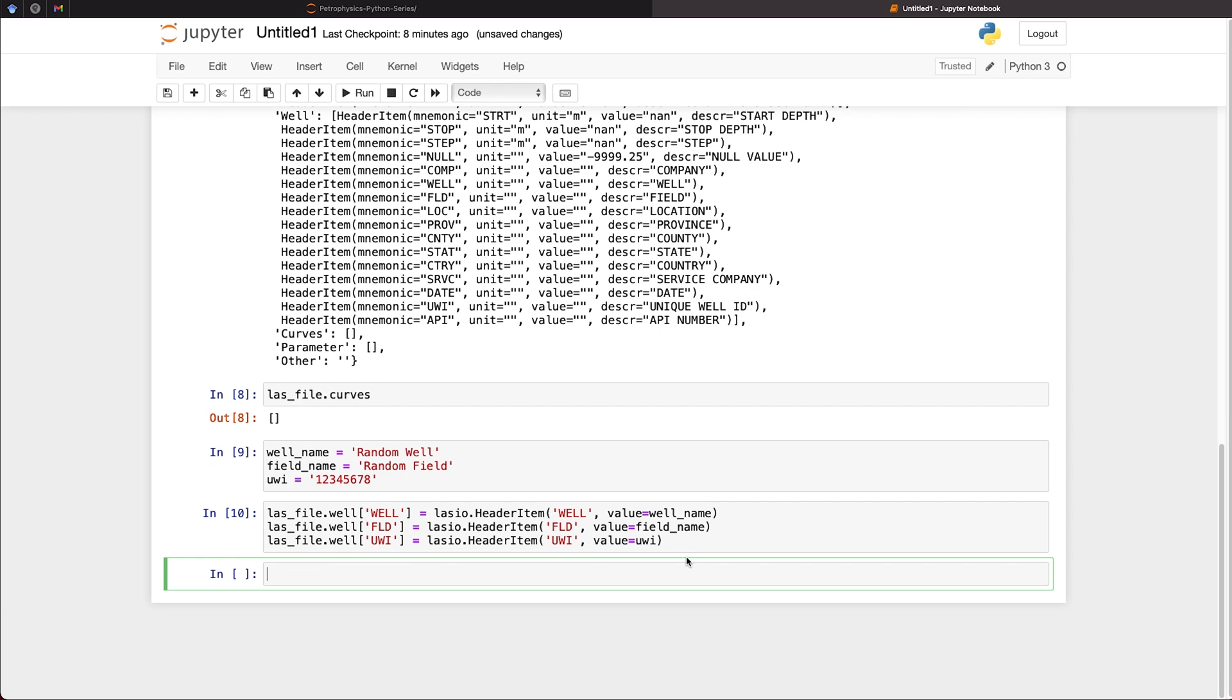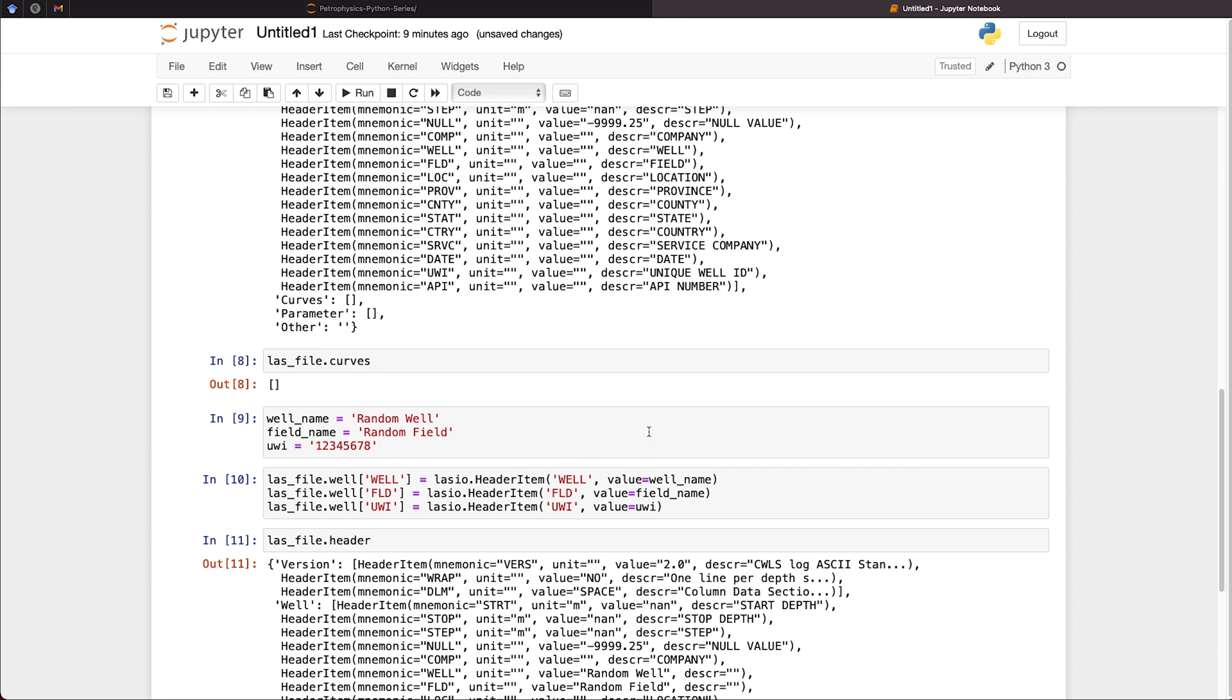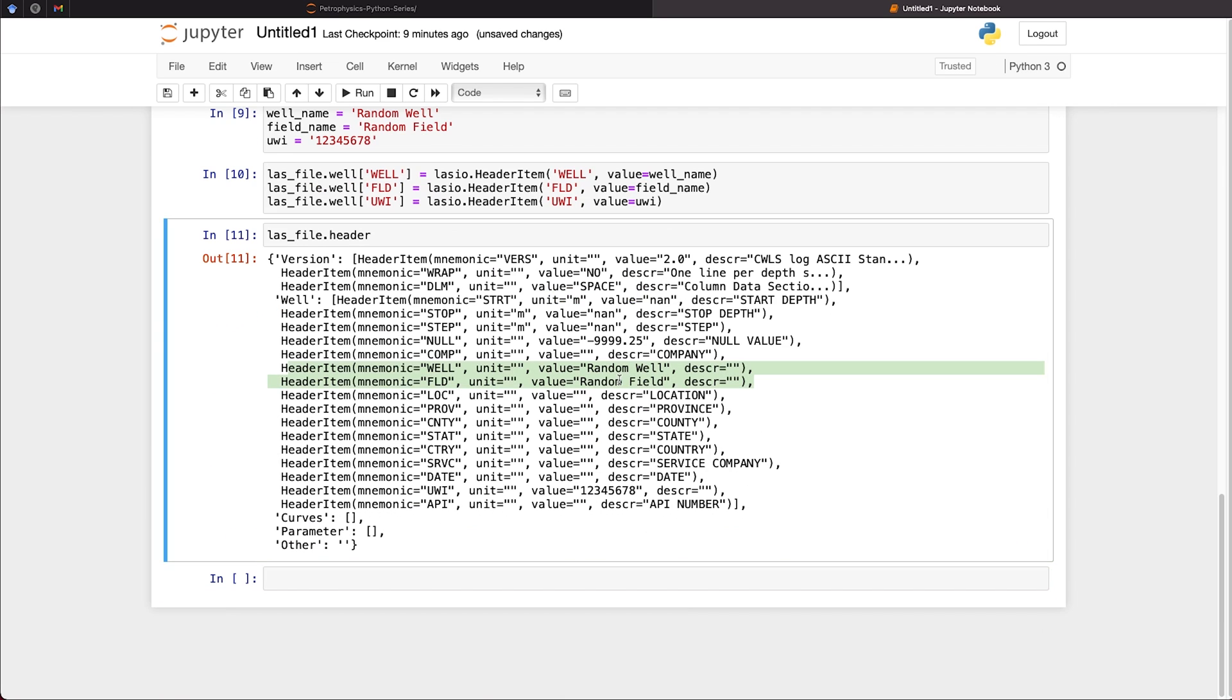And when we run that, we then have those values set in our LAS file. And we can just check that by calling upon the header again. So we can do that by las_file.header. And when we run that, when we look at the well name and the field name, we can see that we've now got our values in here, random well, random field, and the same with our UWI, which has now got a value of 12345678. So these values are now in our header.